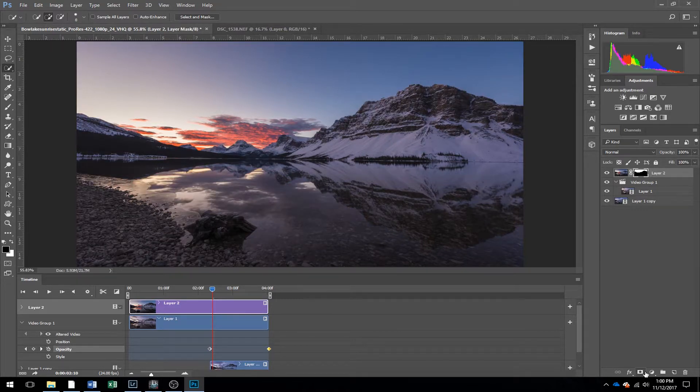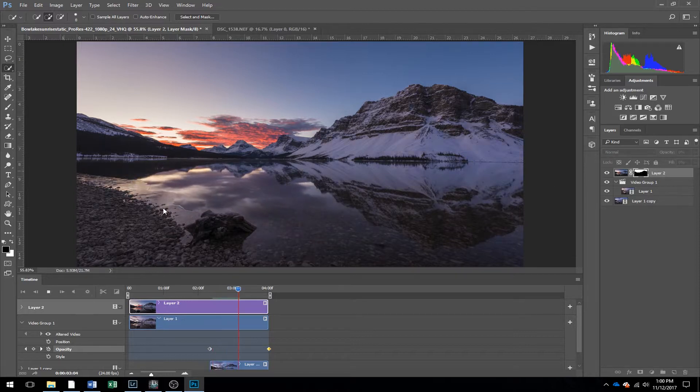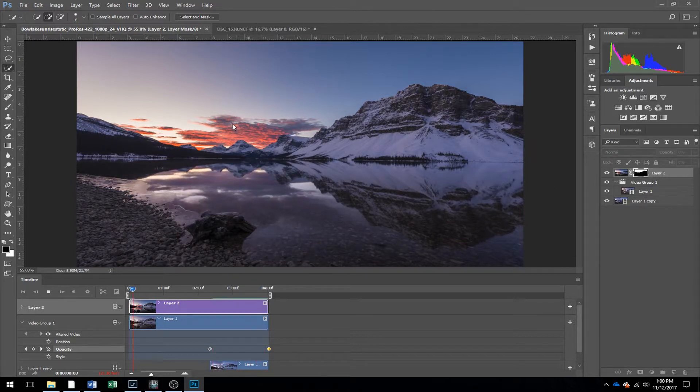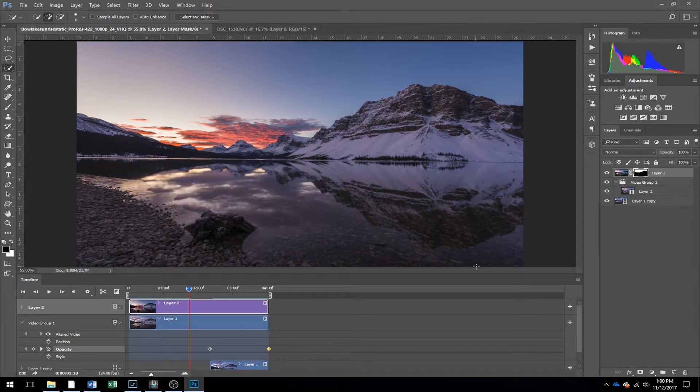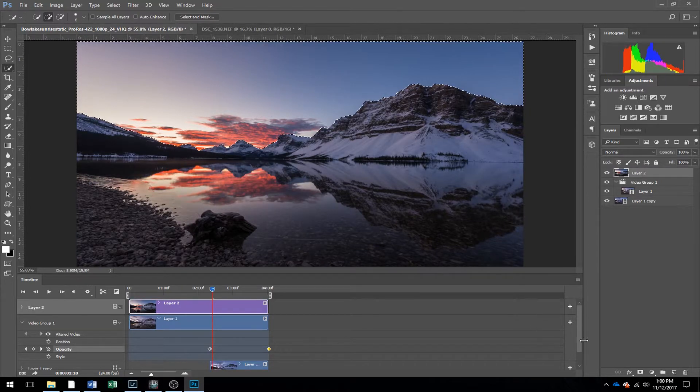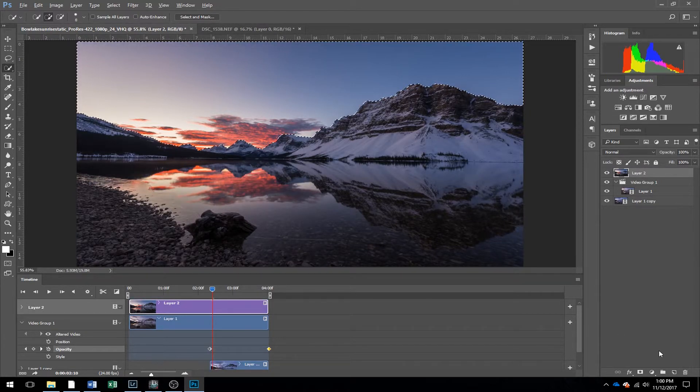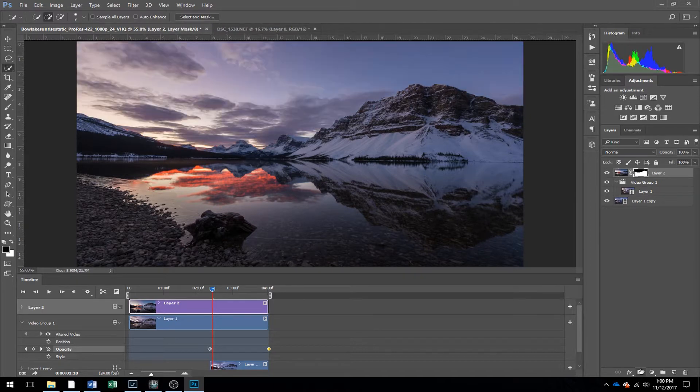So what that did, right there, is the opposite of what we wanted. So now, if you played it, the water moves, but the sky doesn't. So I'm going to go back, Ctrl Z, and now if you hold down Alt, and hit this layer mask button again, it will mask out the sky.